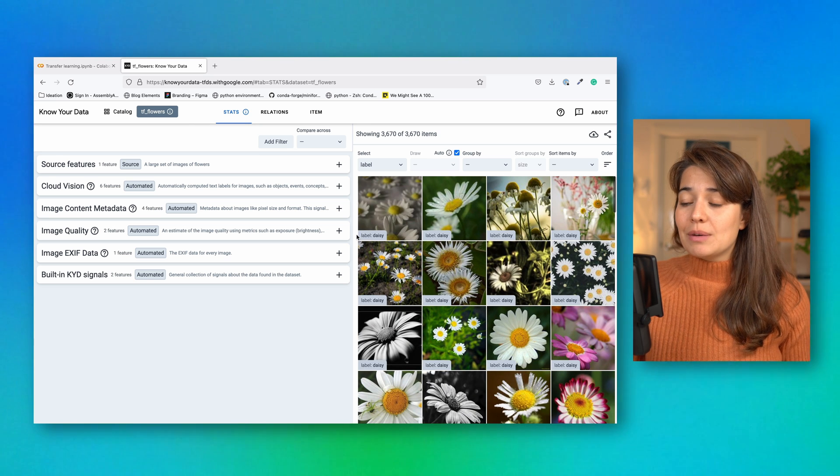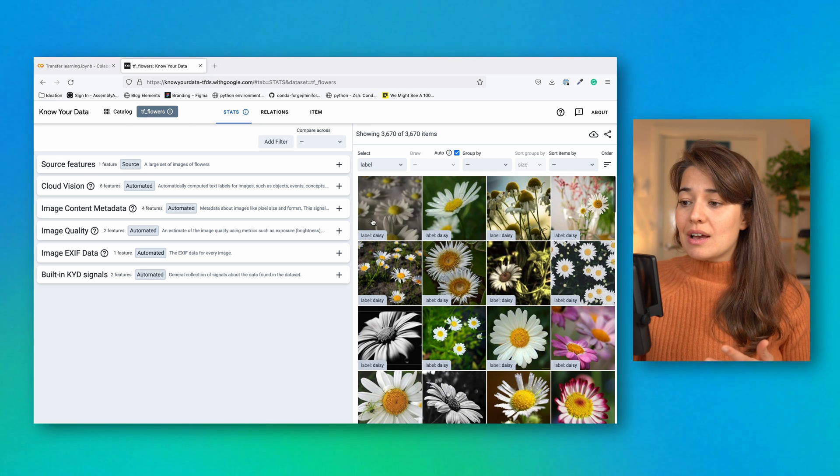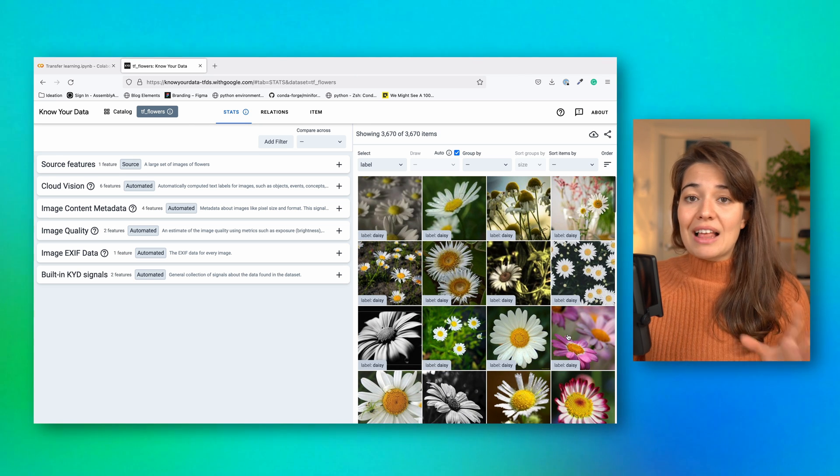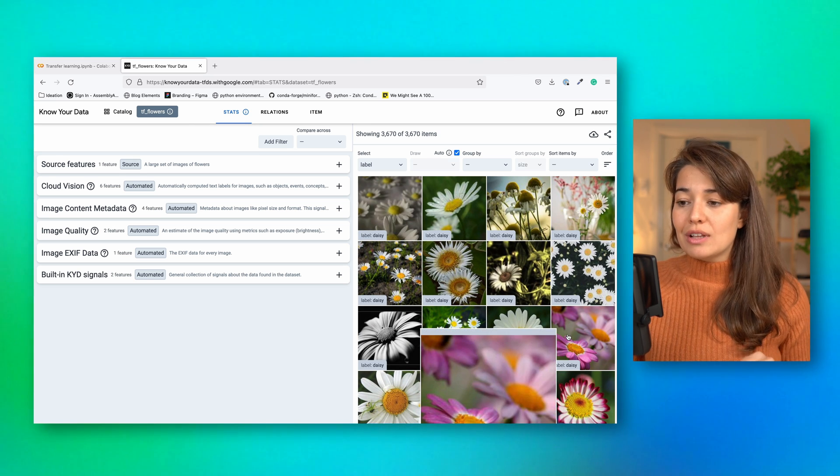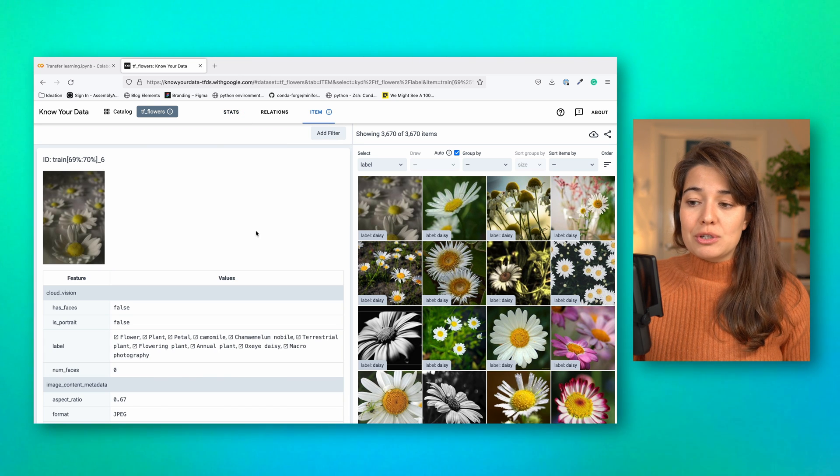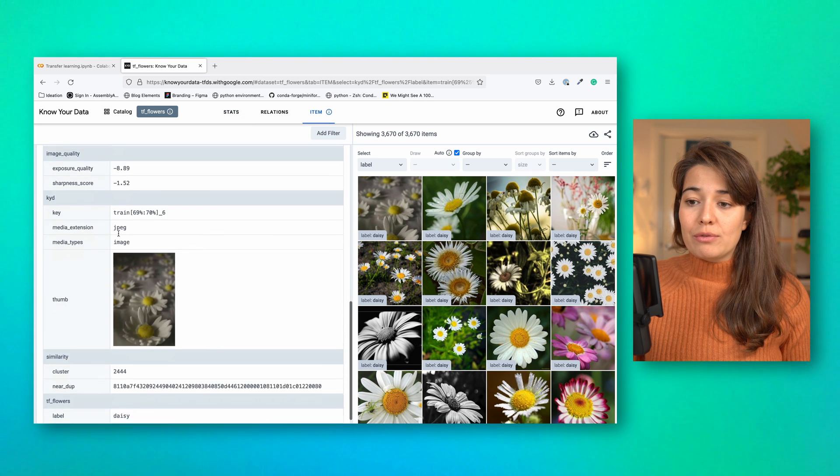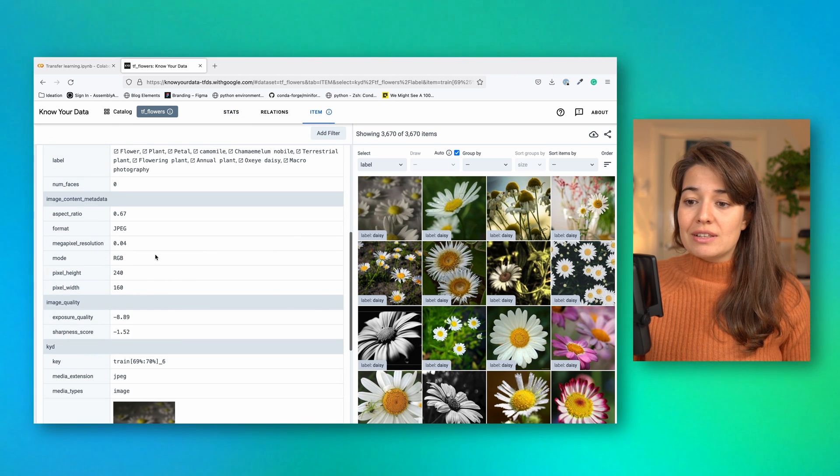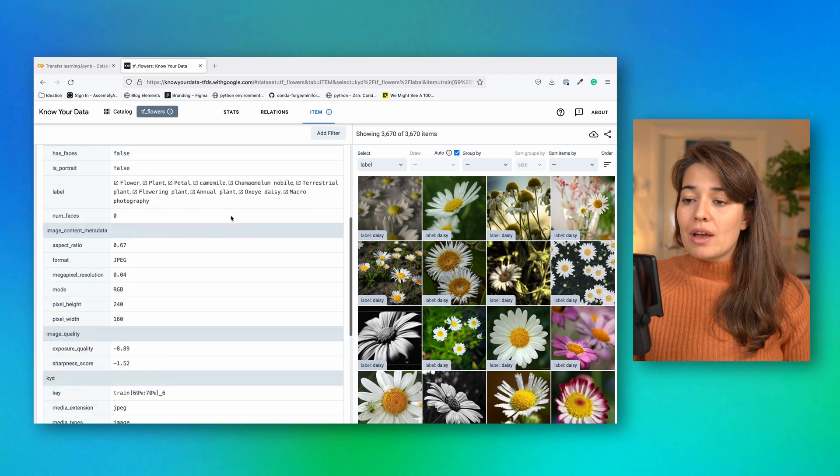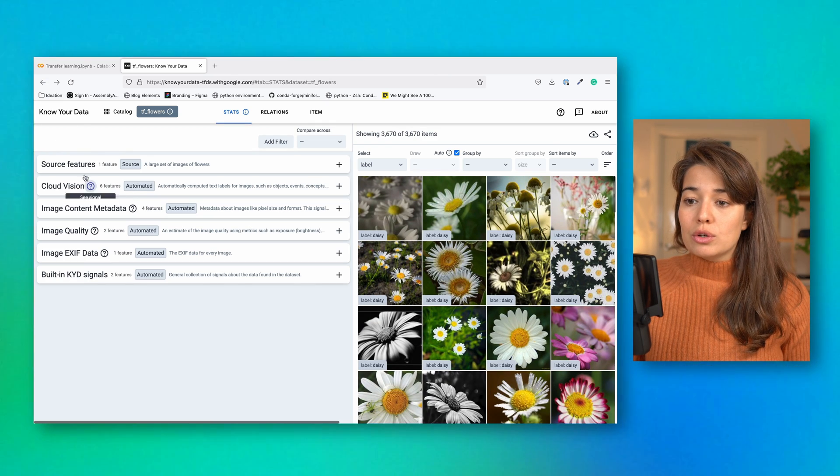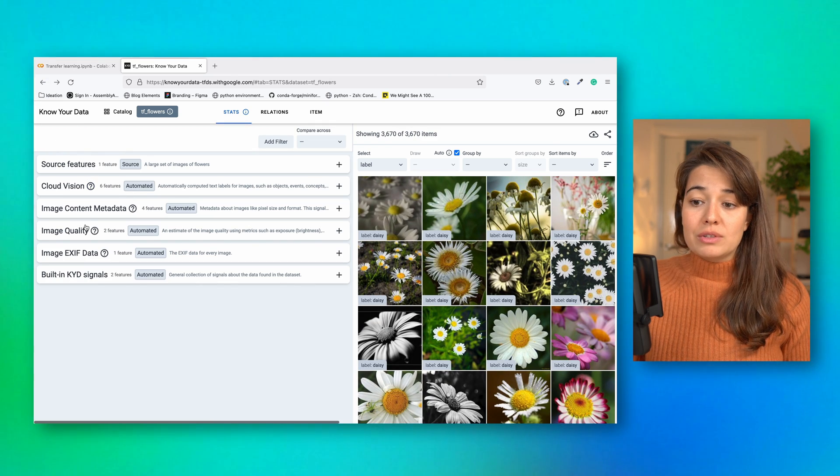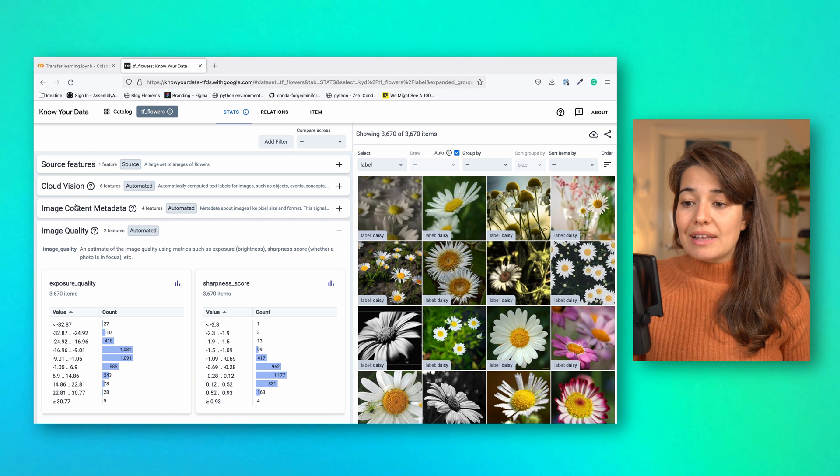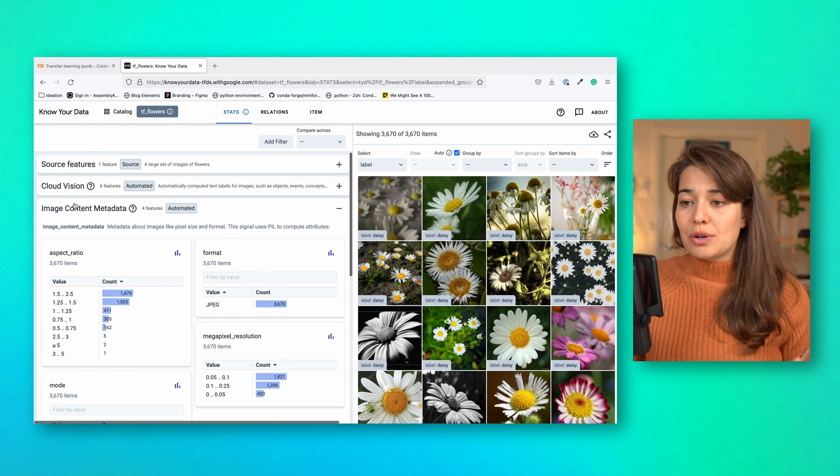So here are some examples of what the DAISY class photos look like. You can learn more about the images if you click on them, for example, their dimensions, their mode, etc. You can also learn more about the image quality, metadata, etc.